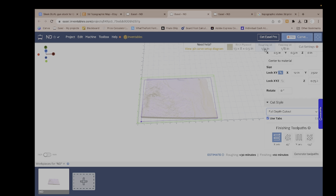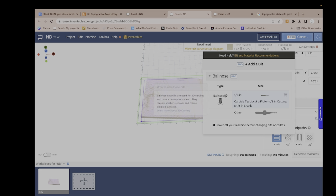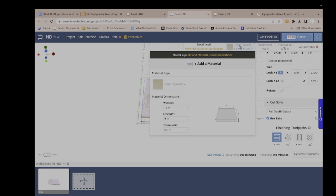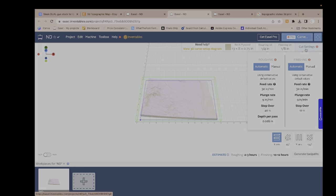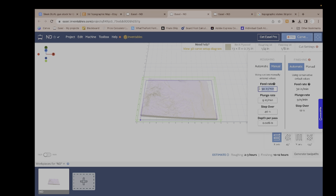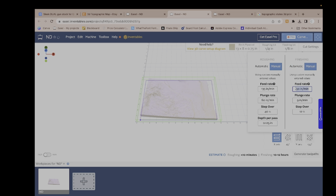So now we have the roughing bit and the finishing bit. I do not have a ball nose bit — you want to use that for the most detail — but I'm just going to be using an eighth-inch bit, so we'll see how well that turns out. Don't forget to set your material thickness to what you're going to use. I'm going to be using walnut at three-quarters of an inch. For cut settings, I usually run my quarter-inch on walnut at about 140, but for this we'll do 135. I always do 60 for plunge and my depth per pass is half the bit, so an eighth of an inch. For the finishing pass, set it to manual at 140 with a step over of 30 or 25, and 60 for plunge rate since most of the material will be gone and the eighth-inch bit won't be taking off a lot.